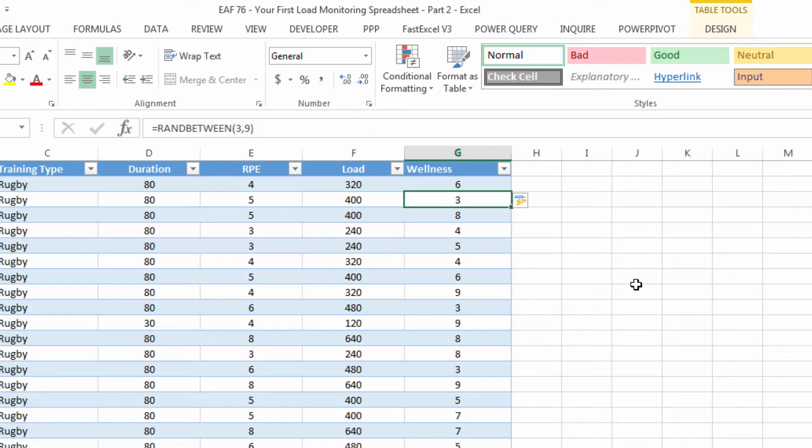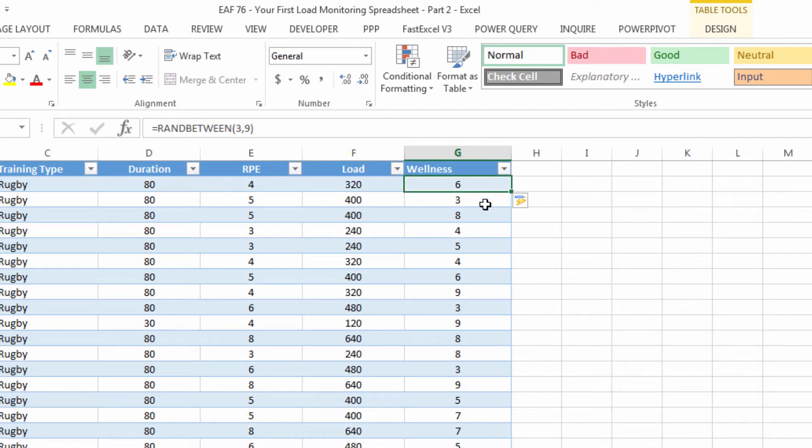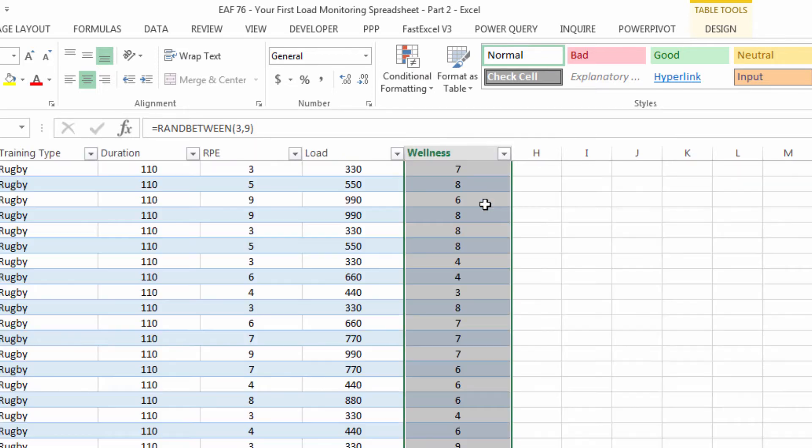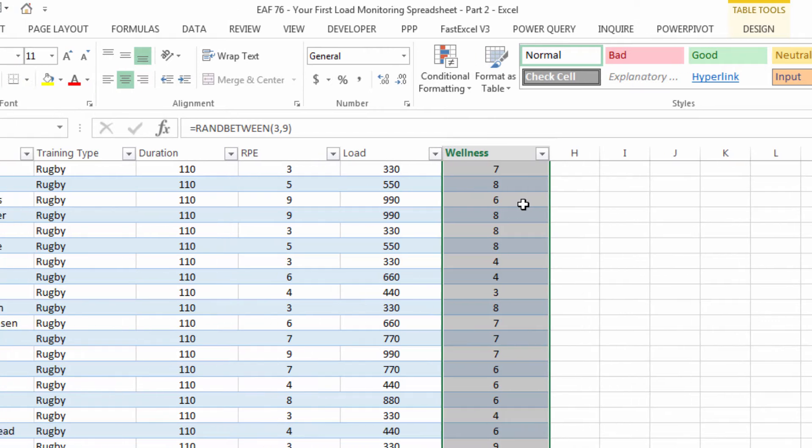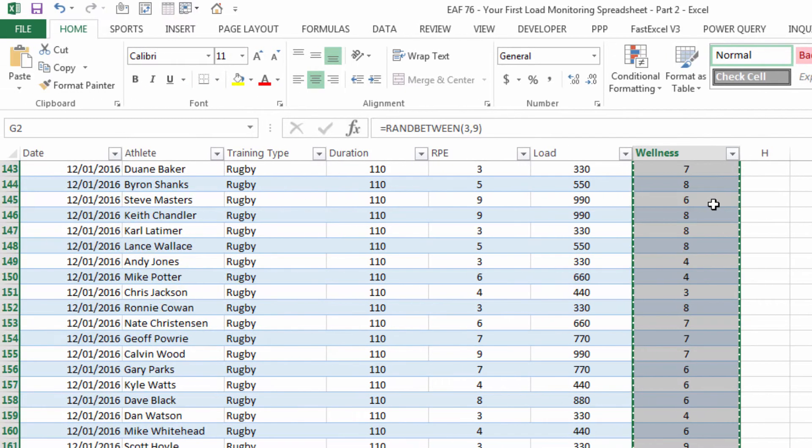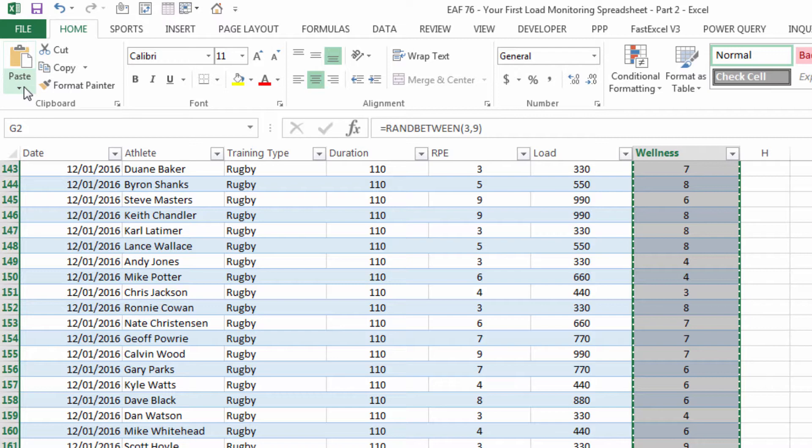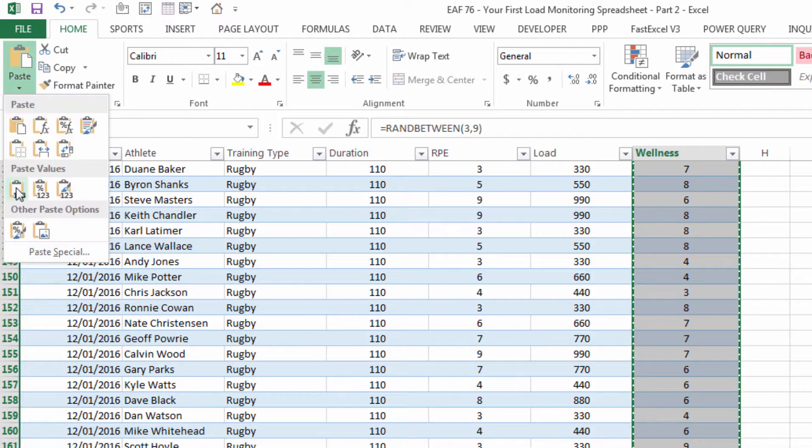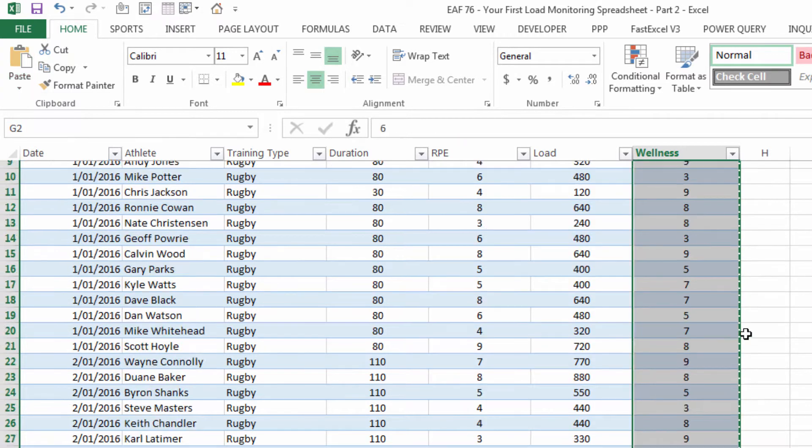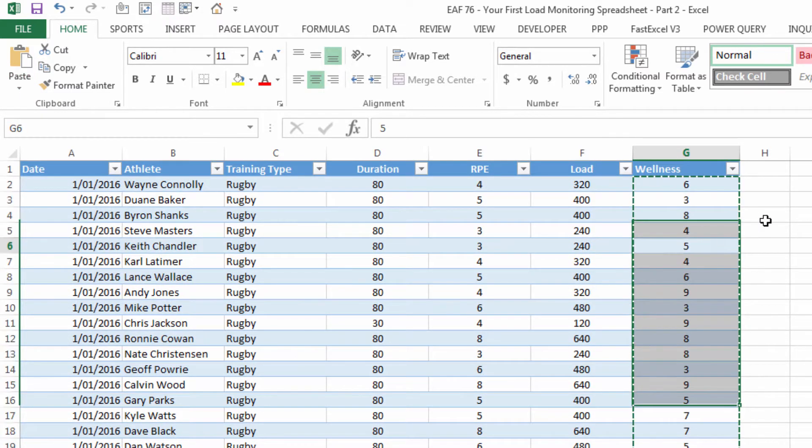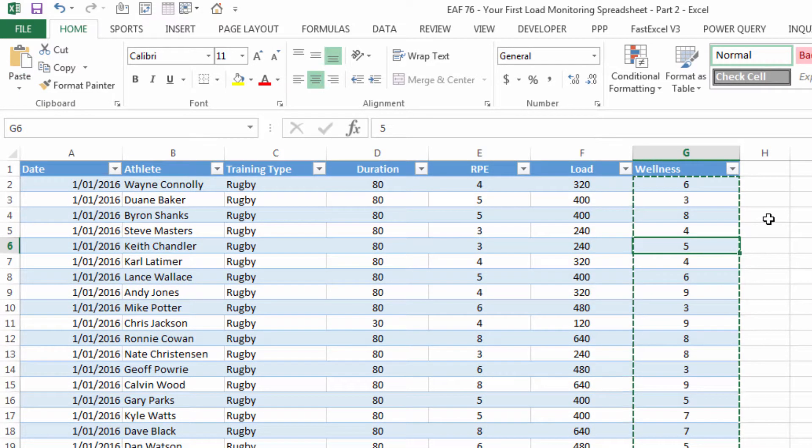Now this data is volatile which means that it's going to keep recalculating every time I do something. I do not want that so I'm going to control shift down arrow and select the entire column, copy and then paste values so it's now just a number rather than being a calculated formula.